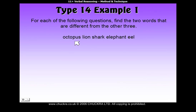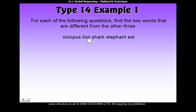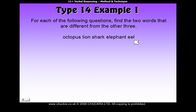As we look here, you might want to think about what color the animals are, what they eat, how many legs they have, or any such characteristics. In this case, you might notice that an octopus lives in water, a lion lives on land, a shark lives in water, an elephant lives on land, and an eel lives in water.